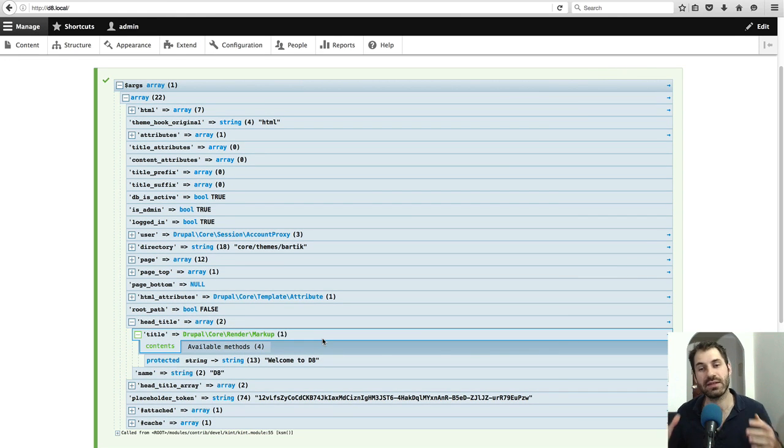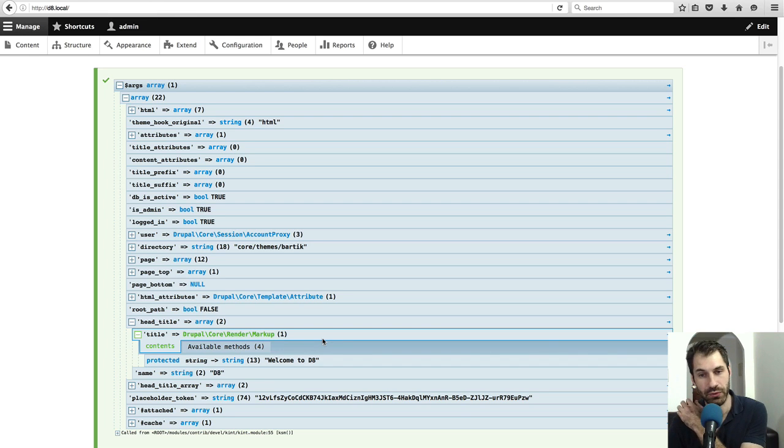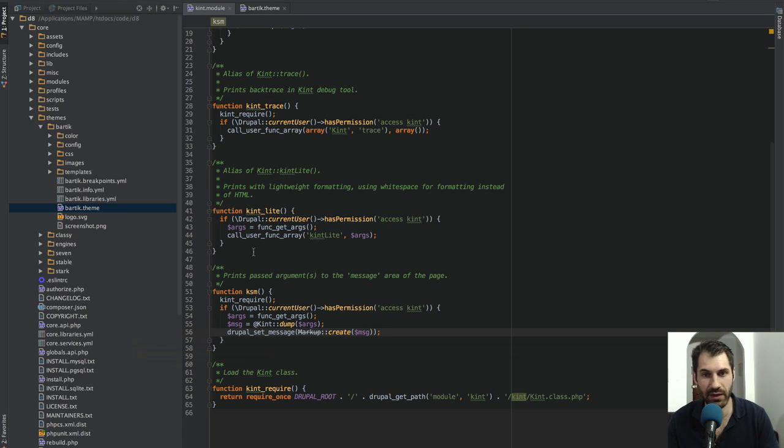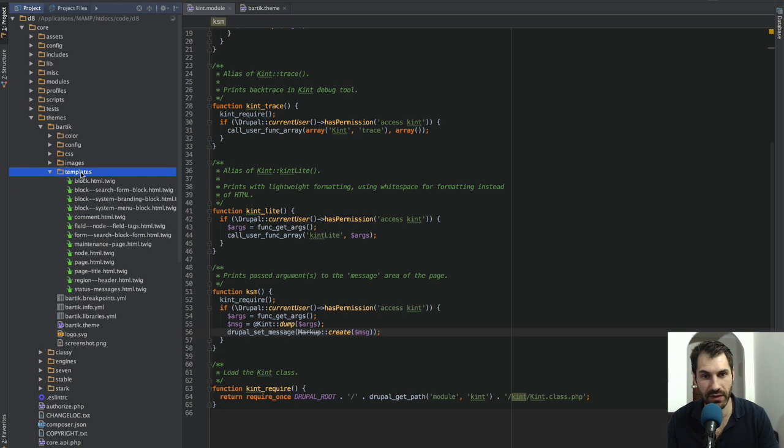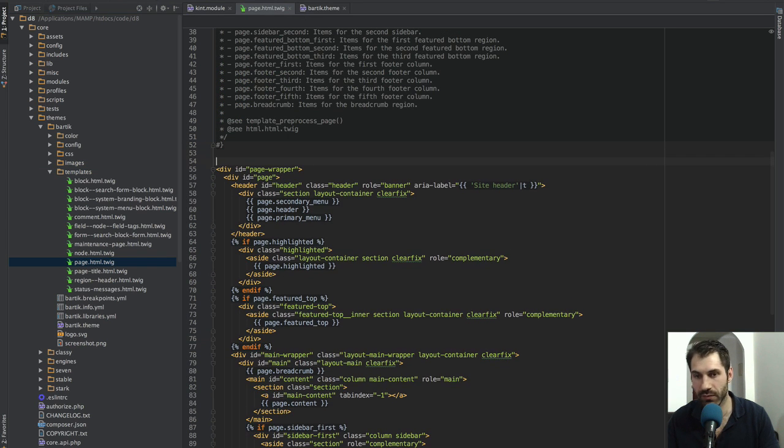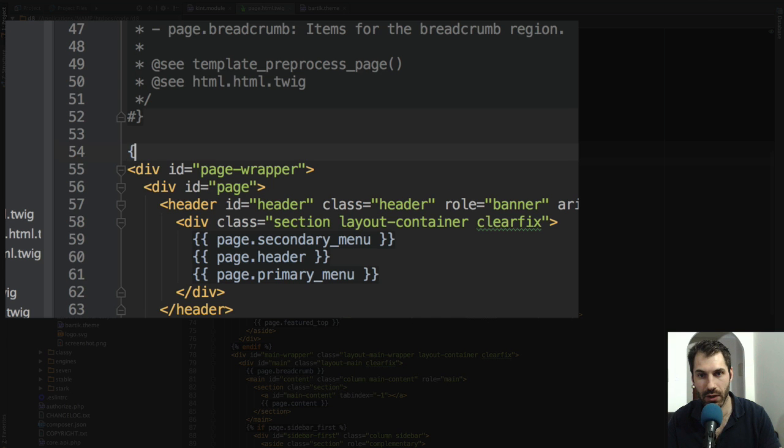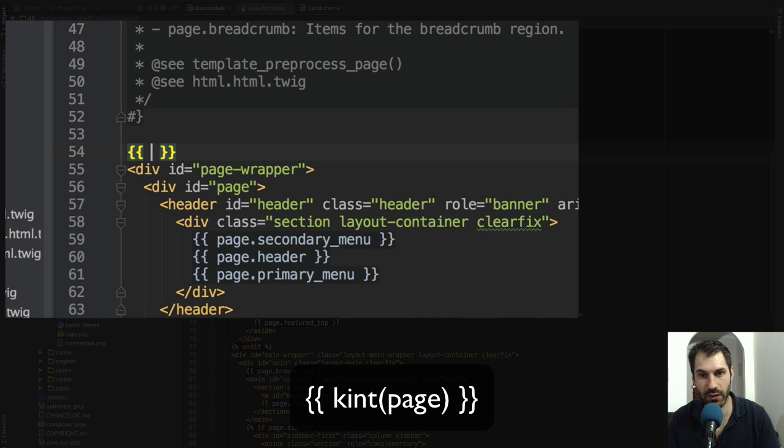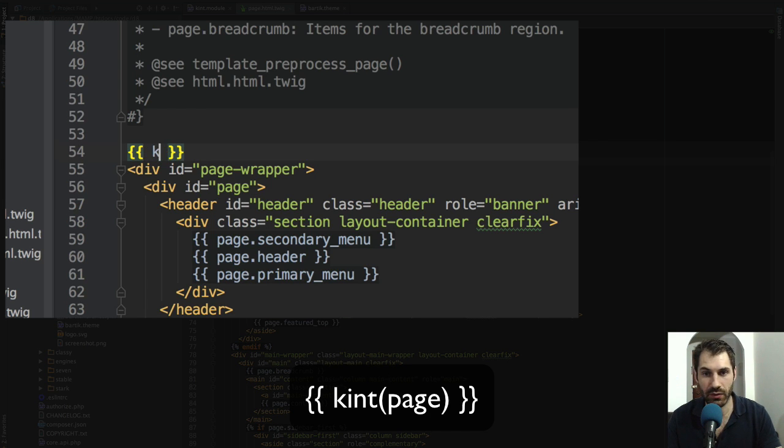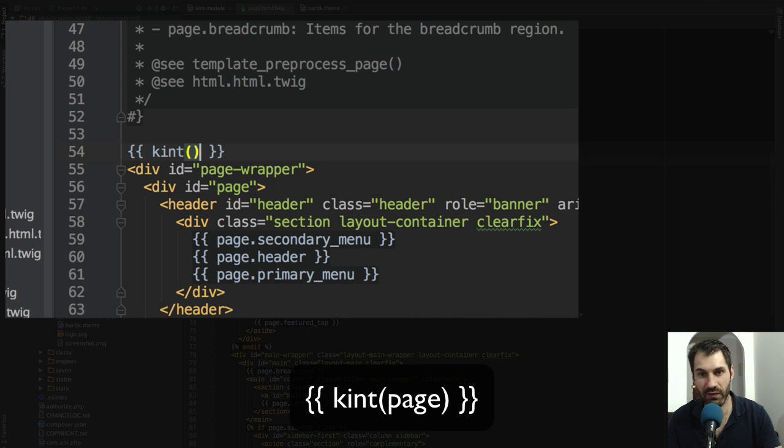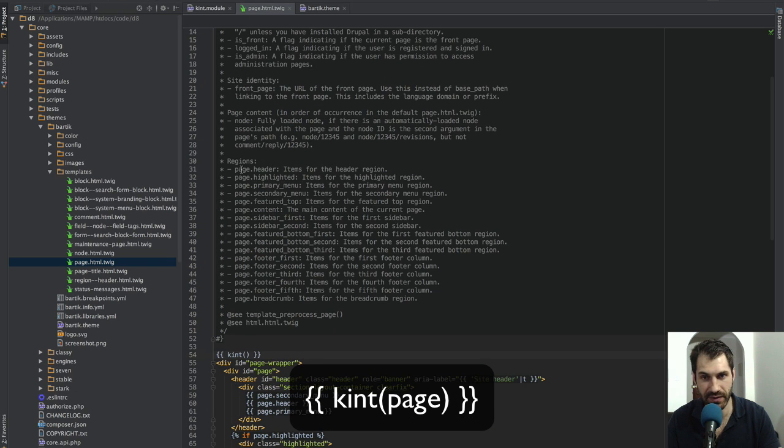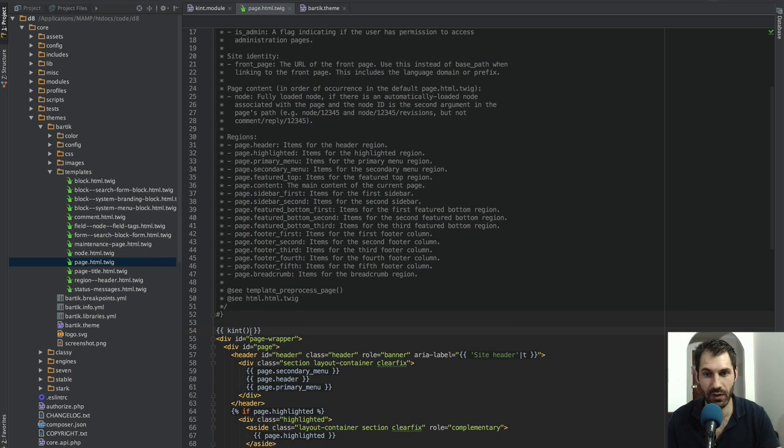The next thing I want to show you is how to use Kint in your twig template. I'll jump back into my IDE and I'll go into the templates folder and open up page.html.twig. I'll use the curly brackets, two curly brackets, open it up with two curly brackets and close it. I'll enter in the function Kint. You can see that there's a page variable being passed, so I'll just add that in.